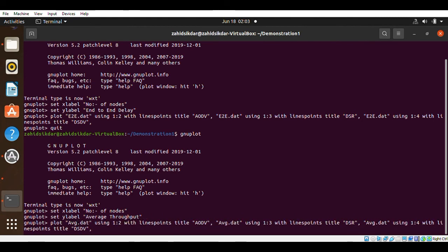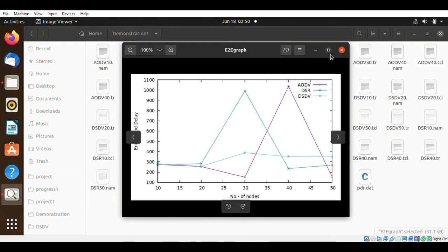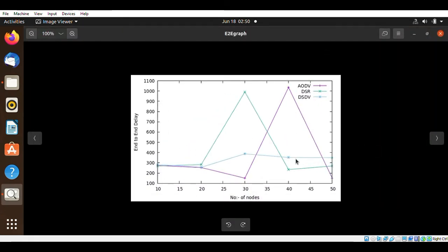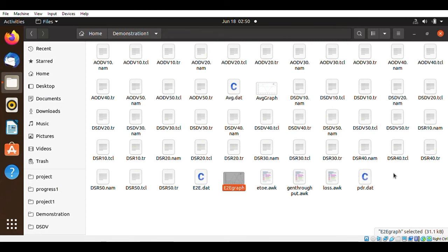The same process goes for average throughput — the same commands give you the desired graph. This is my graph for end-to-end delay — you can compare the protocols and study the graph. This next graph shows average throughput. I hope you liked this video. Please like and share it with friends who need help with this project for their final year assessment. If you need any files or help, contact me via the email given in the description. Thank you.